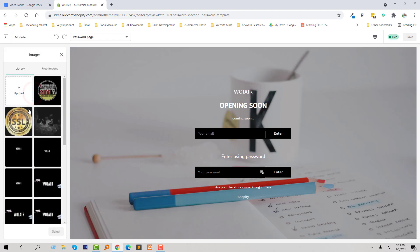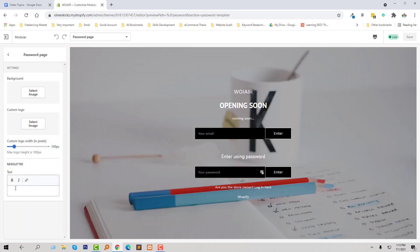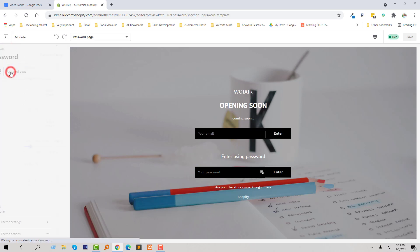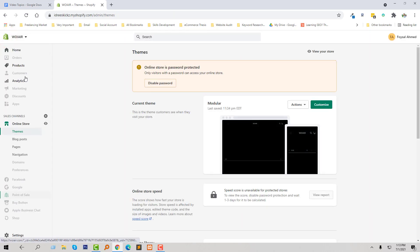Now I am going to click on the password page element. From here I can change the logo, I can change the background — for example, I want to change this background. I can also add text here and change the custom logo size.